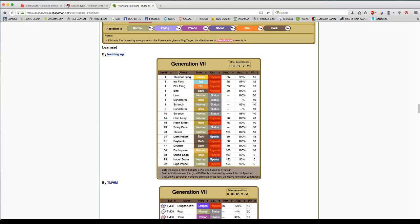He learns quite a few things like look, Thunder Fang, Ice Fang, Fire Fang, Bite, Leer, Sandstorm, Screech, Chip Away, Rock Slide, Scary Face, Thrash, Dark Pulse, Payback, and Crunch and Earthquake are the ones he in stock can learn.